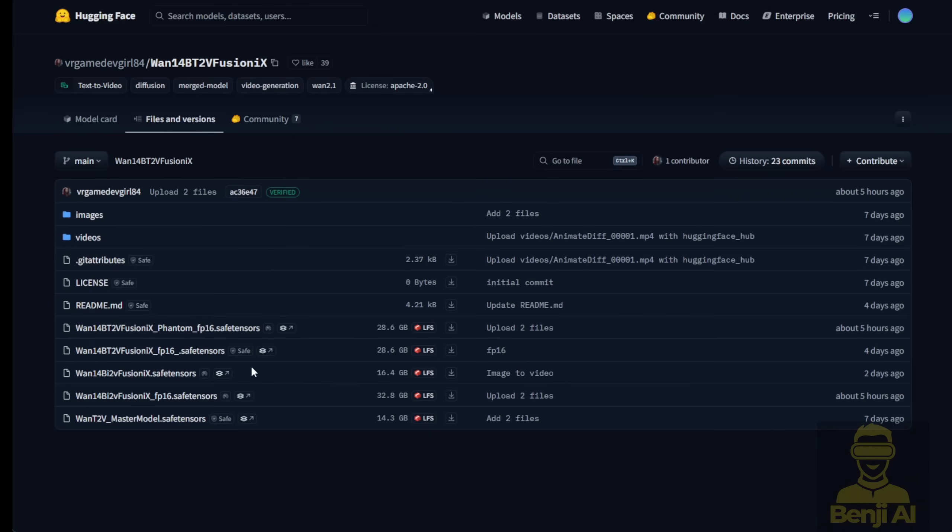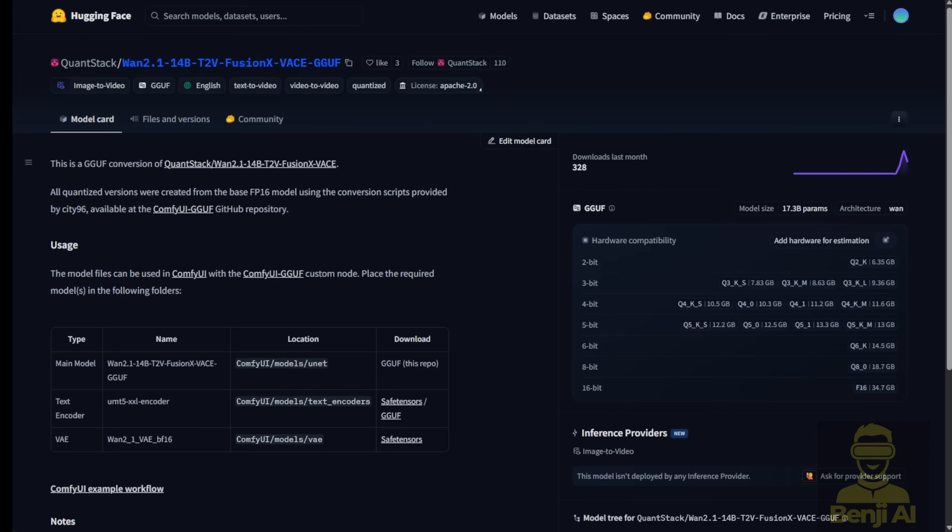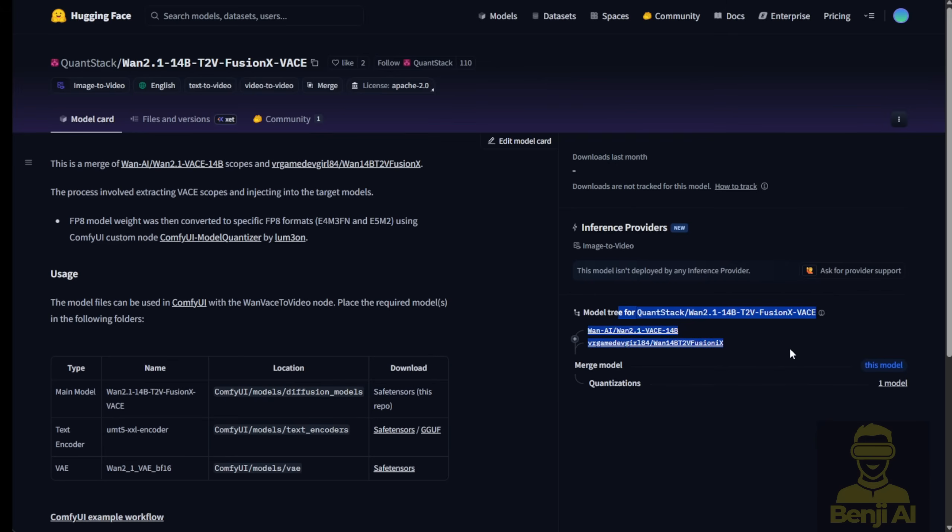But I'm not going to use the Diffusion models folder to download the saved tensor files. Instead, I'm going to use the QuantStack community page that has generated the GGUF quantized models, because I found out recently they released a series of WAN 2.1 models in the quantization format. Some of them, using Q8 to Q6 or Q5, are getting pretty good results as well.